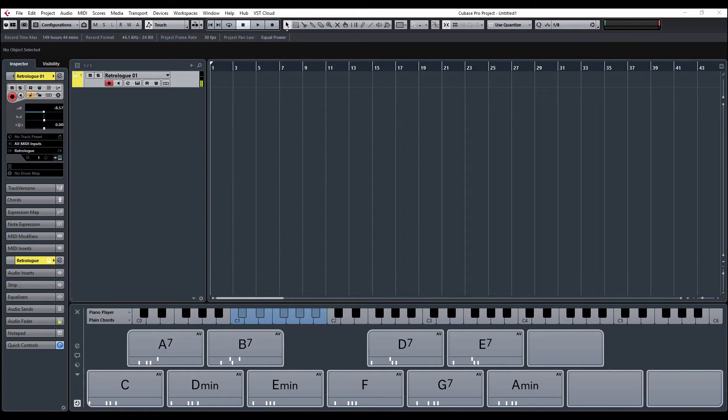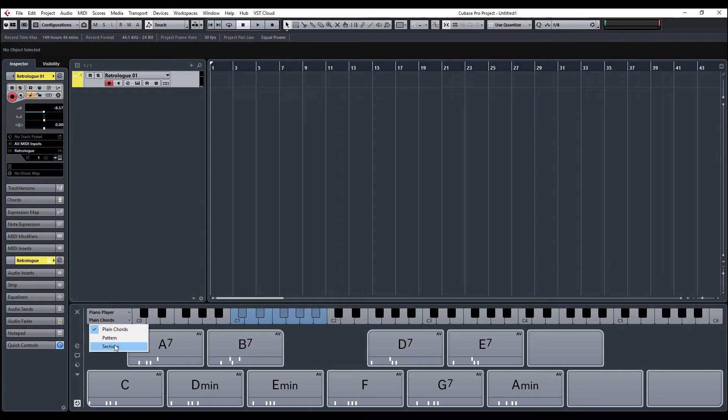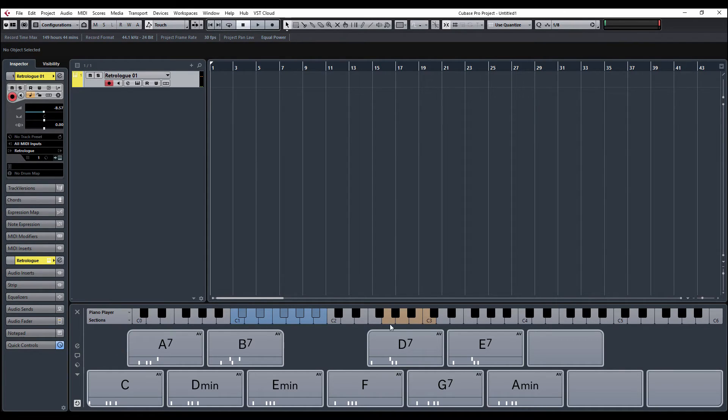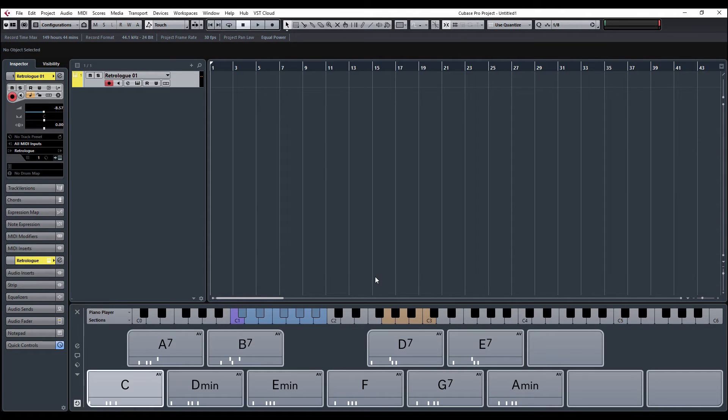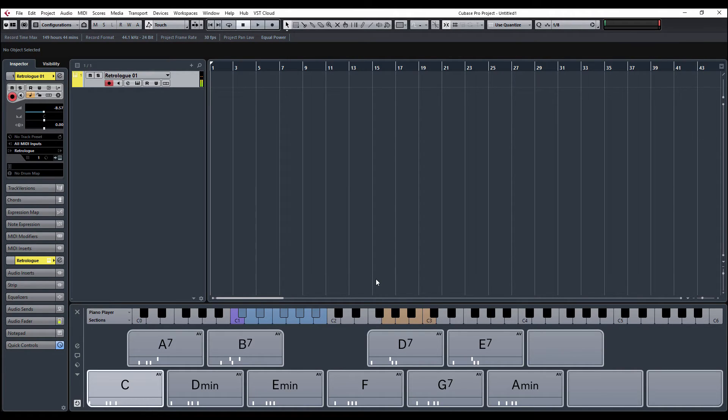So there's your Chord Pads as normal, and we've got now this new sections feature. If I select that, another four notes light up. What that does is allows us to trigger a chord as per normal, and then using these four notes we can play notes from the chord.